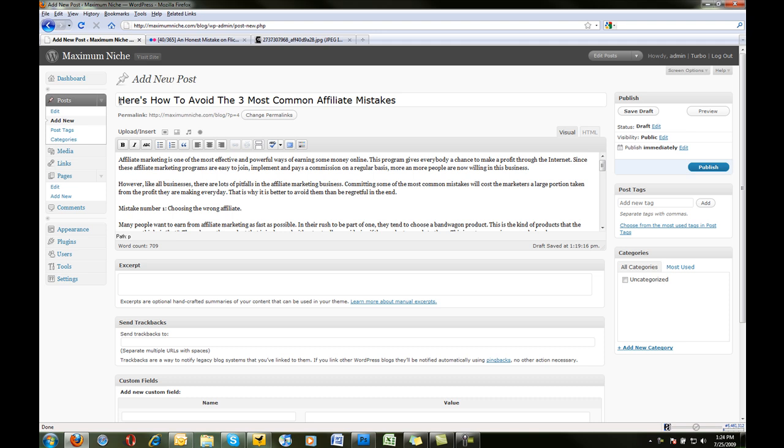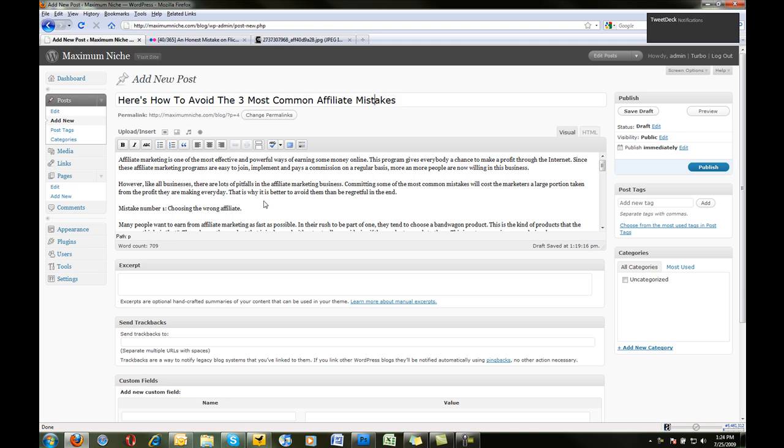Alright, and as you see, I've already got that open. I've already got an article in here, and this article is about three common mistakes that affiliate marketers make.